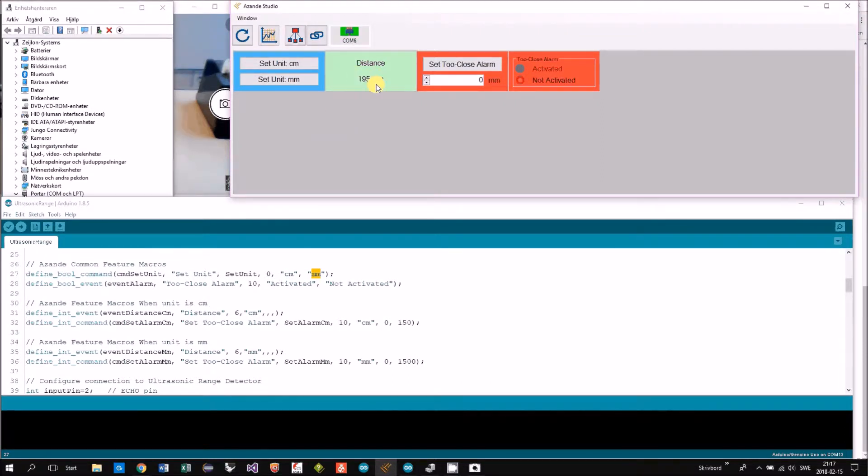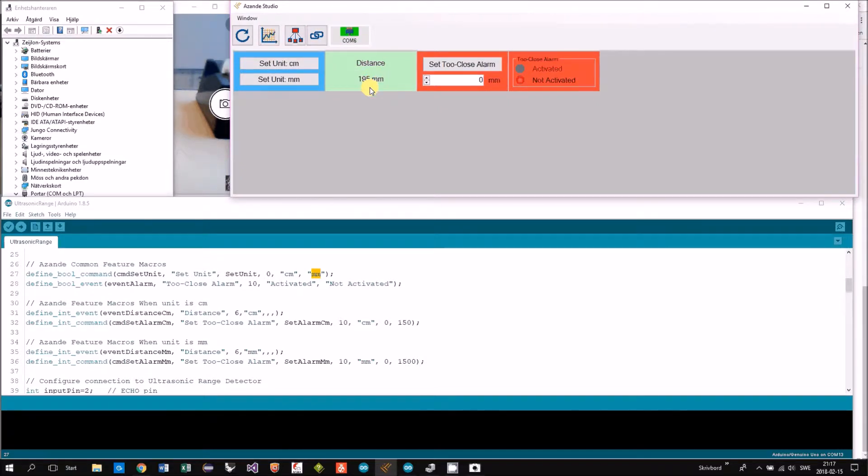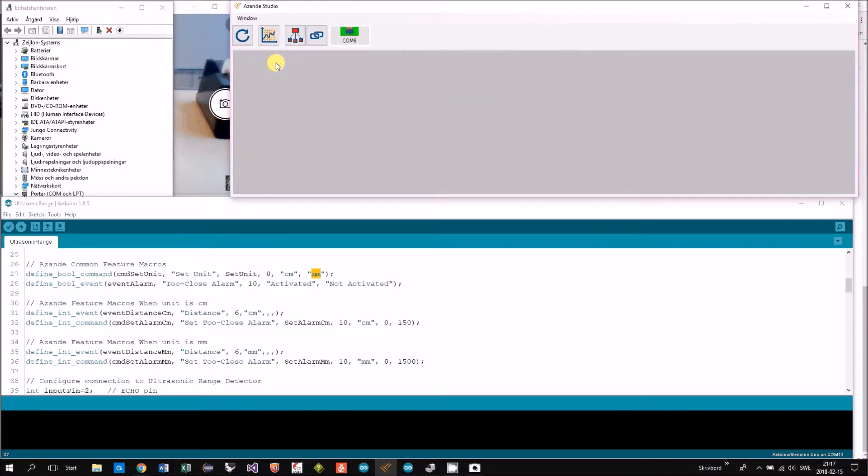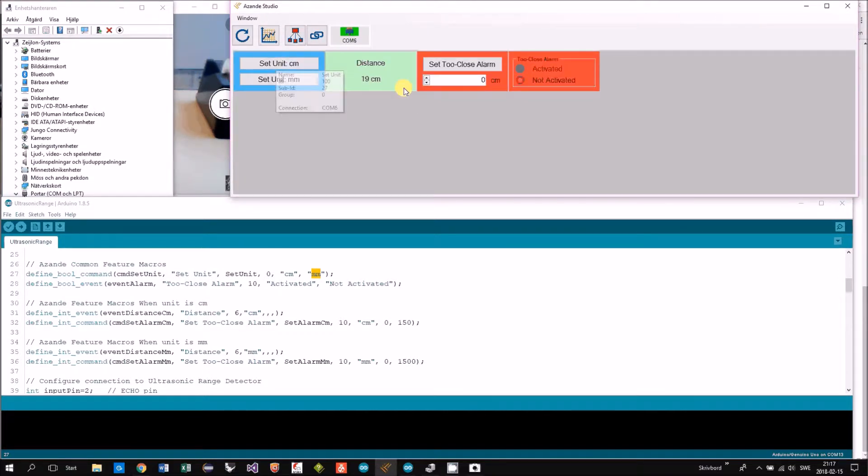You will change the feature. You will use millimeters instead. Switching back to centimeters.